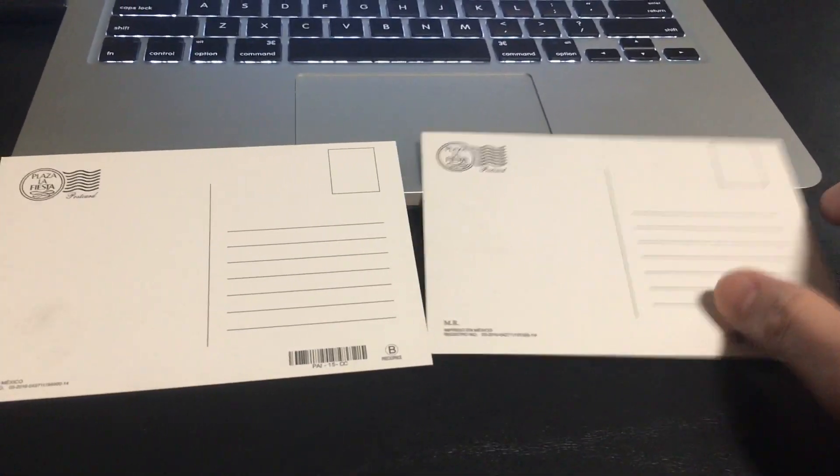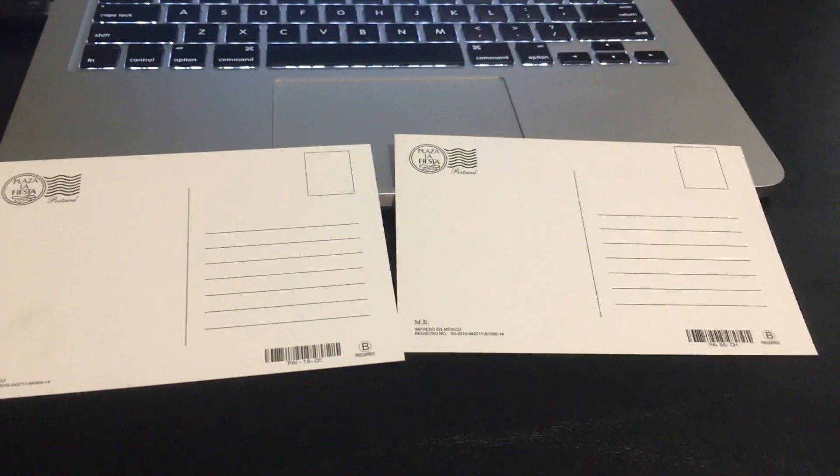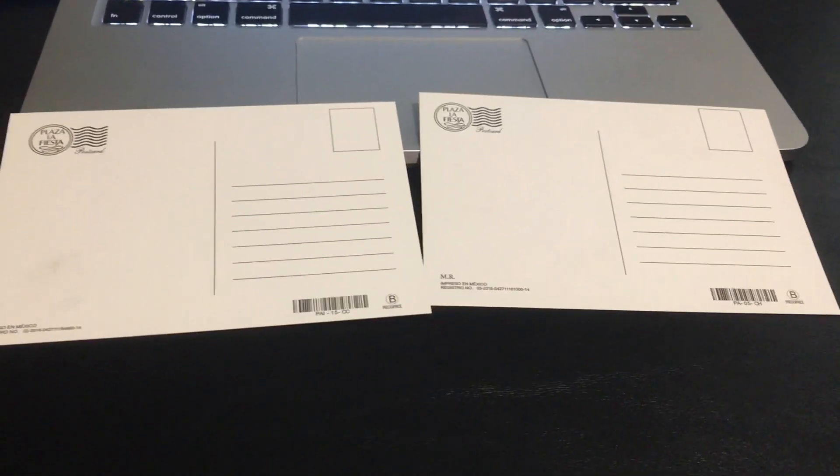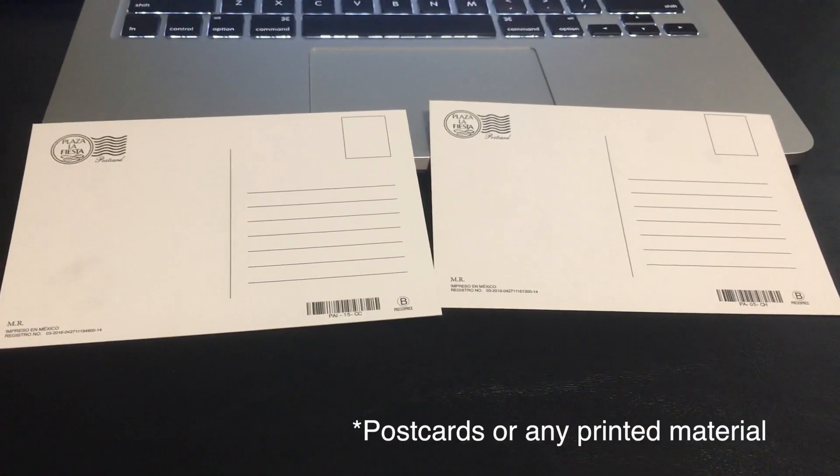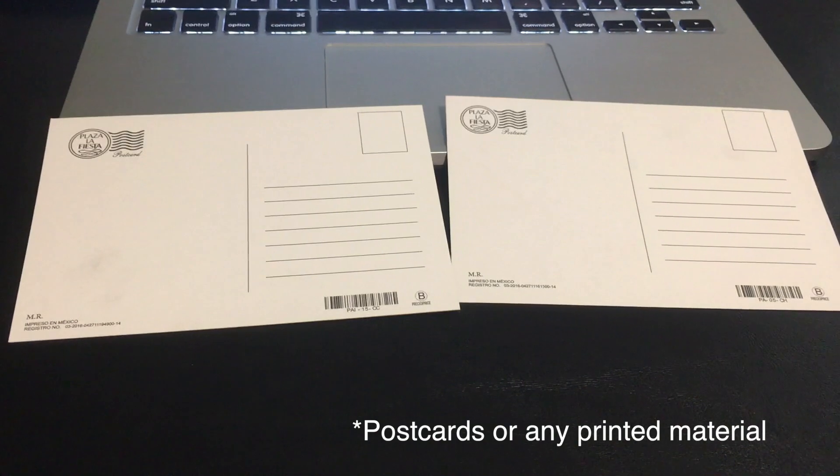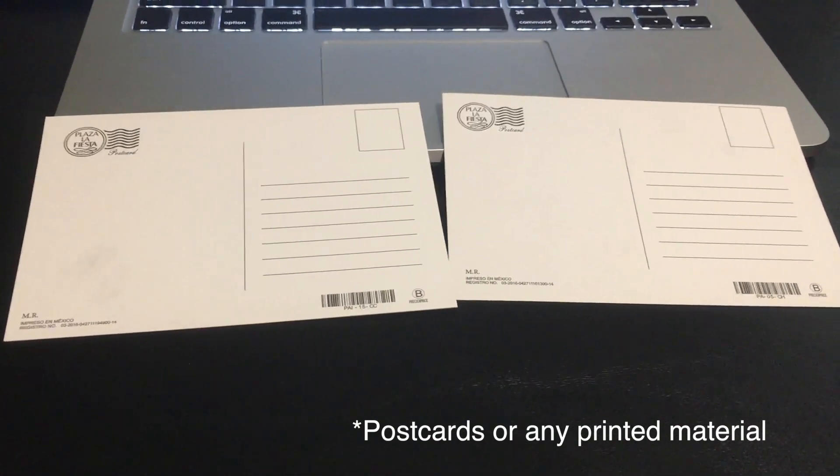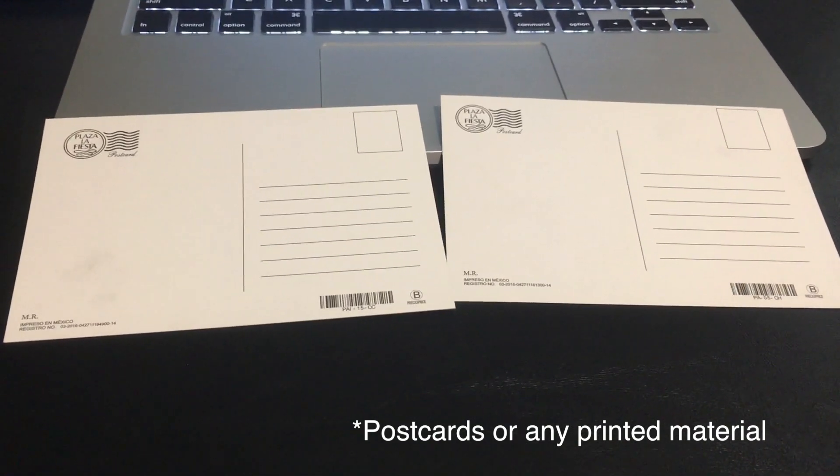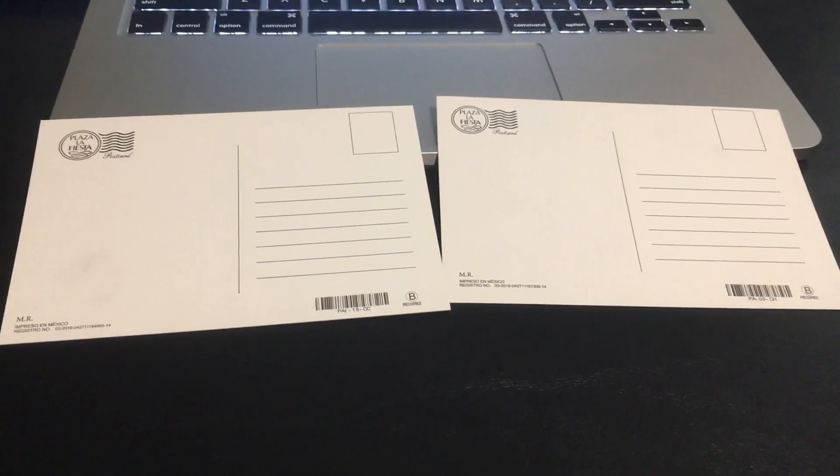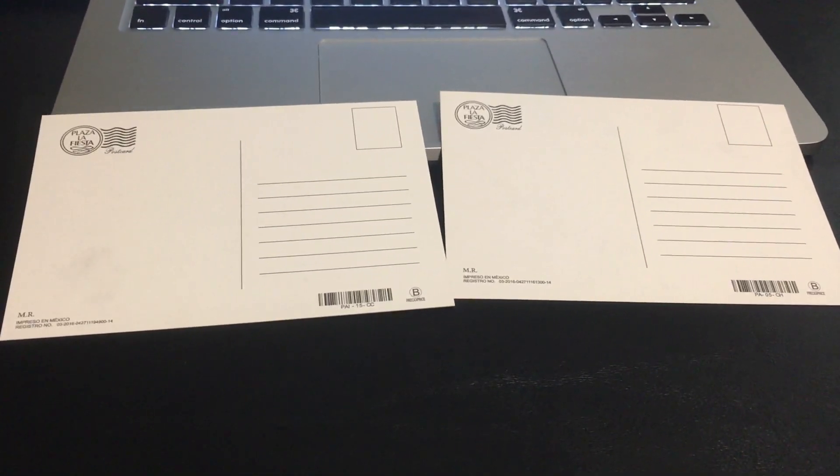In this video, I'd like to demonstrate how you can add augmented reality to your postcards. Recently, I took a trip to Cancun, Mexico, and visited Chichen Itza, and I picked up a couple of postcards.